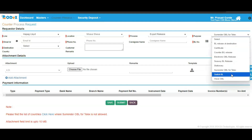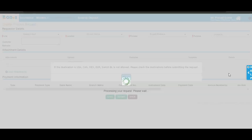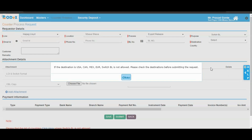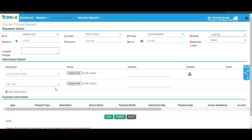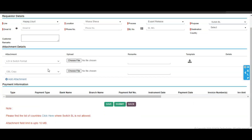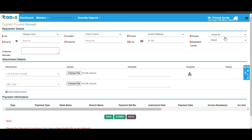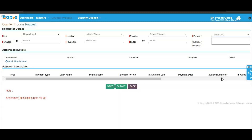To proceed with the switch BL purpose, click on the purpose as switch BL. Read the important note which will be displayed on the screen carefully and then click on the OK button to proceed. Fill in the information and then attach the mandatory attachments such as LOI, the switch format, and OBL copy, then click on the save and submit button. There's also a screen for WAVBL purpose.